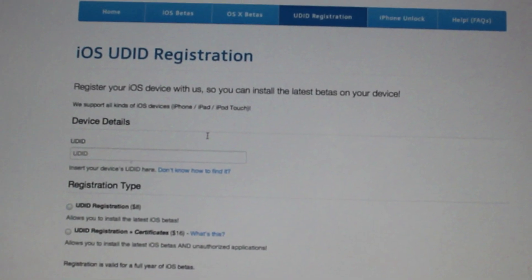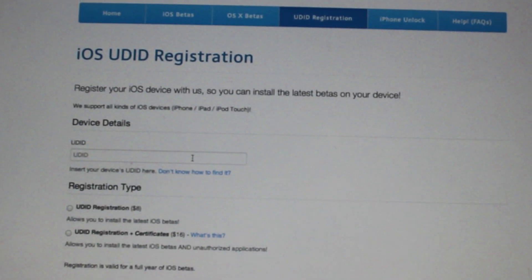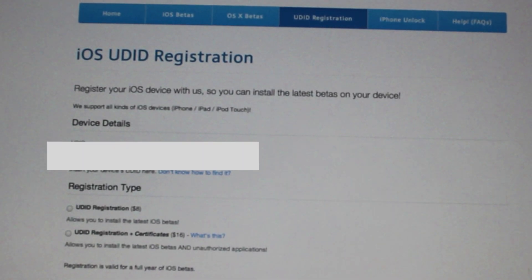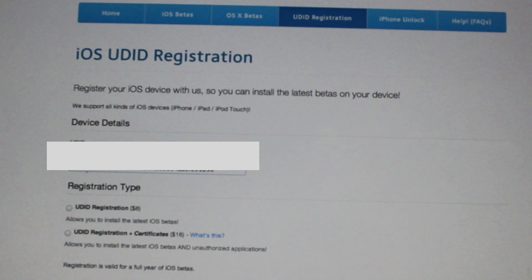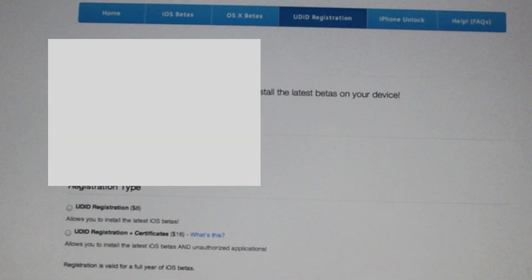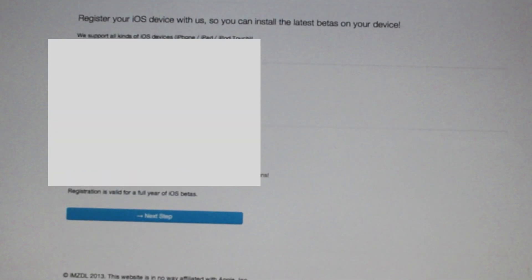It costs $8. This is the site that I use, there are alternatives, just search that online. All you need to do is register your UDID.